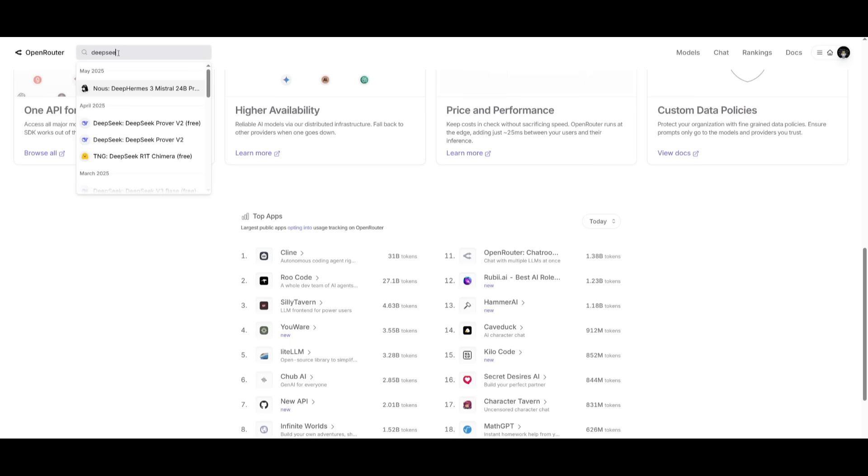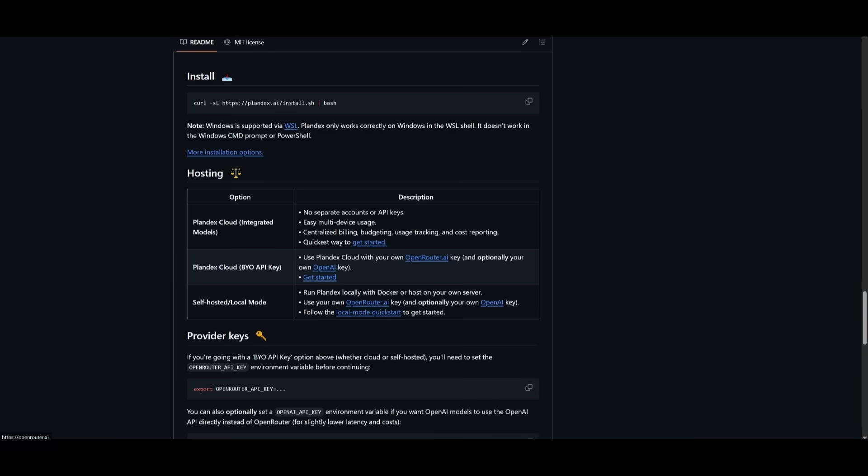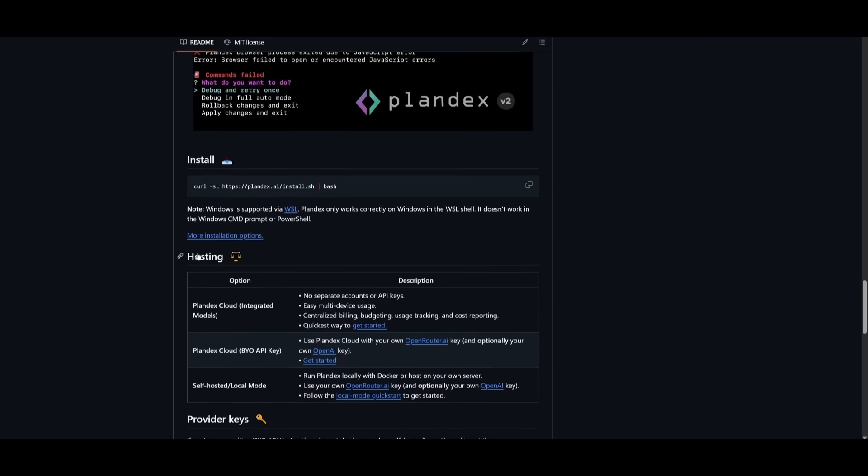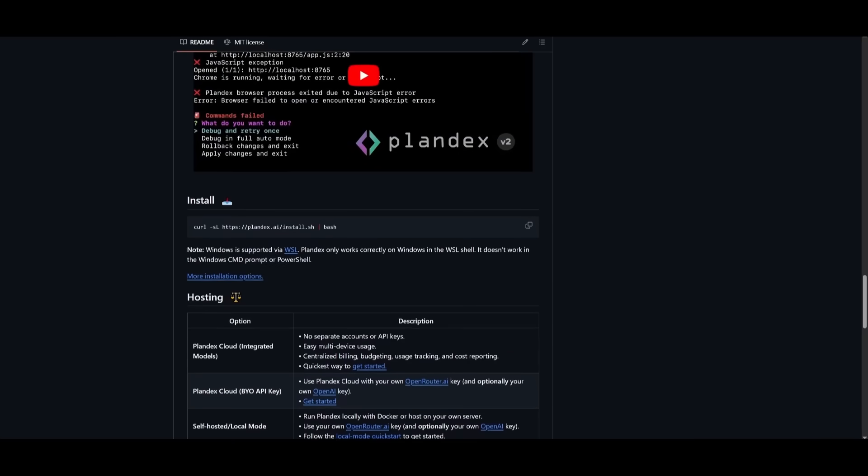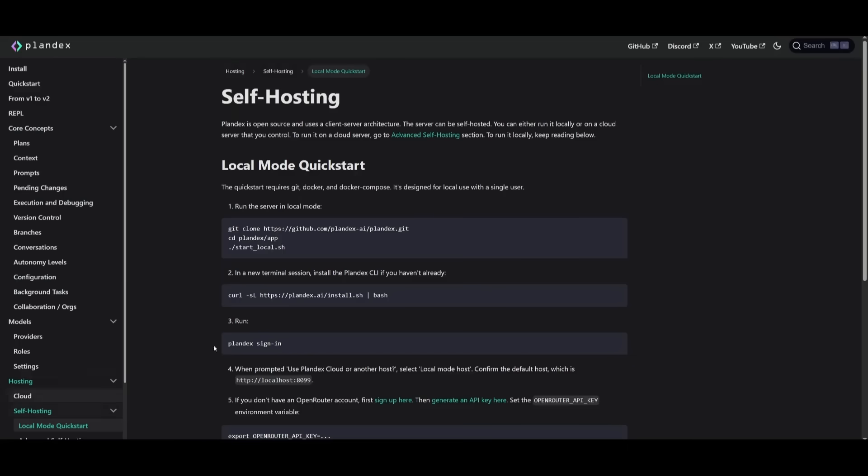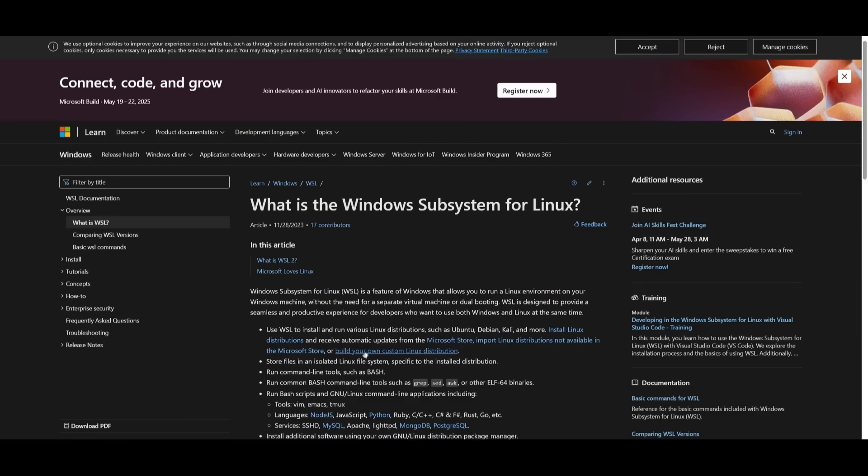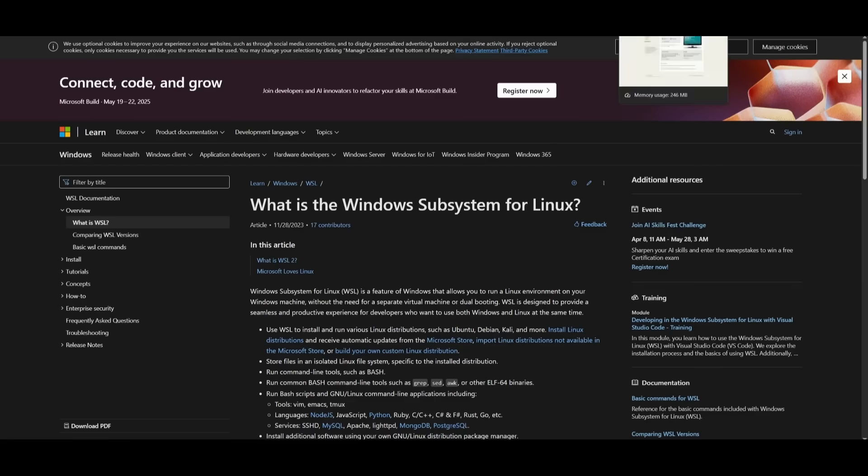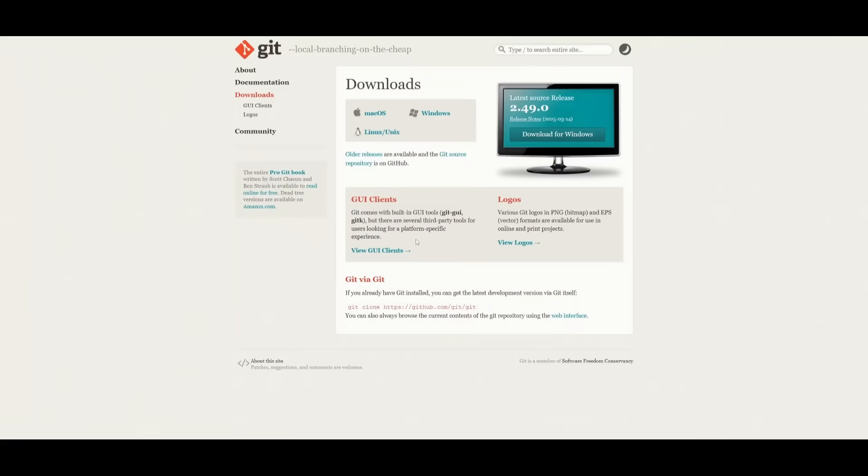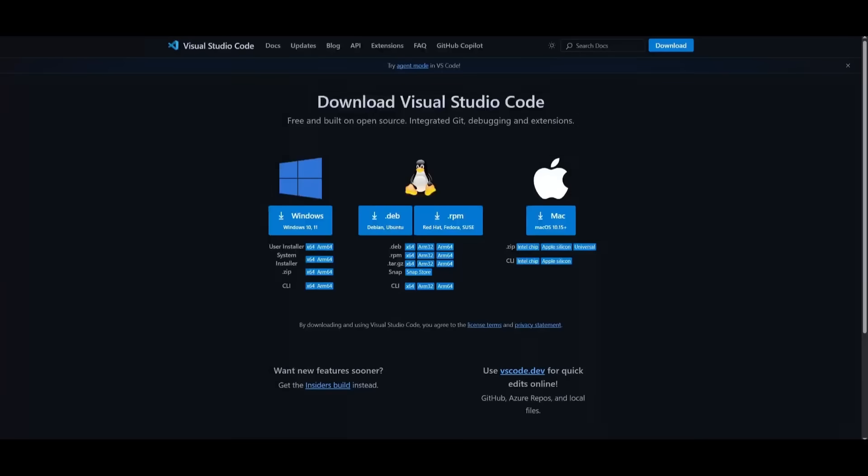You can install it for various operating systems whether that's Windows using WSL, Linux, or macOS. What we're going to be doing is installing Plandex with the self-hosting method so it is completely free, and we're installing it with Windows. We're going to need WSL if you're following through with the Windows operating system installation method. Go ahead and install this subsystem for Linux. Once you have that installed, make sure you have Git installed as well as VS Code.